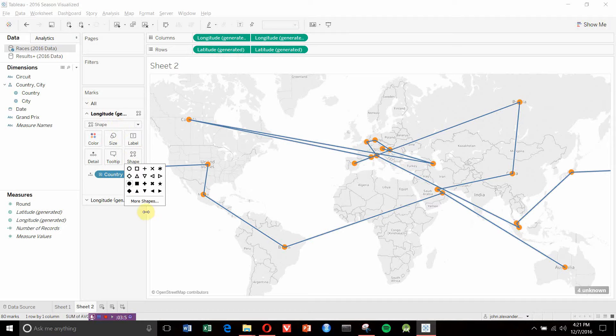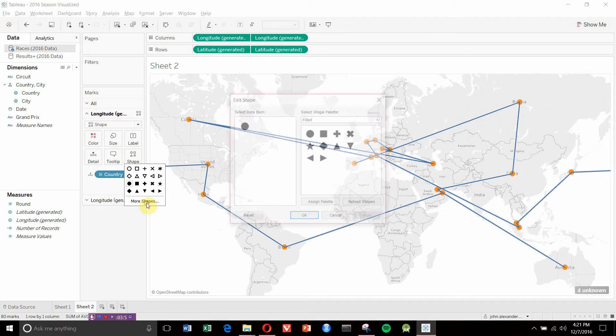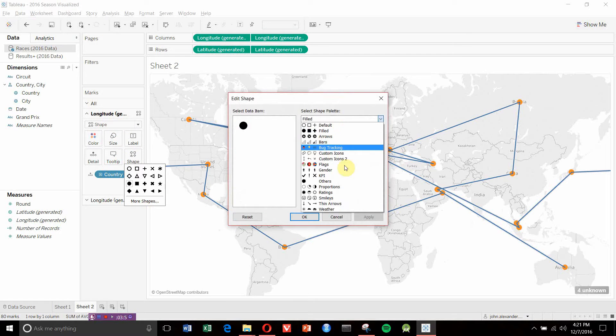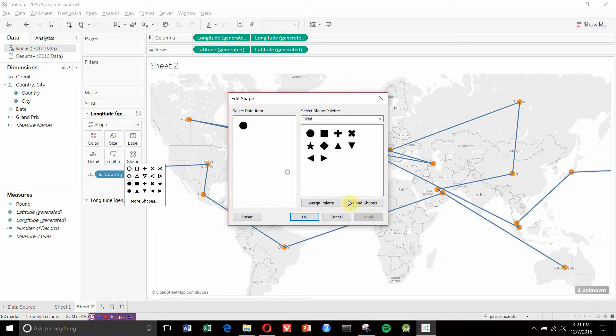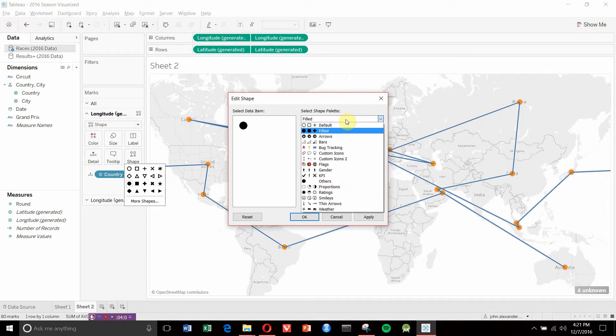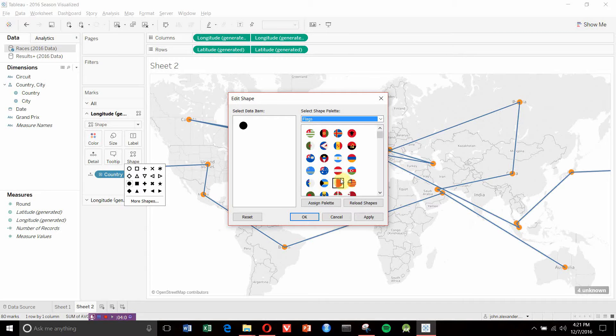We have this set up as a shape graph. Click Shape, then More Shapes. Tableau did include it, but we want to click Reload Shapes. That's going to research that folder and make sure any new shapes we've added are included. Then navigate down and click on Flags.